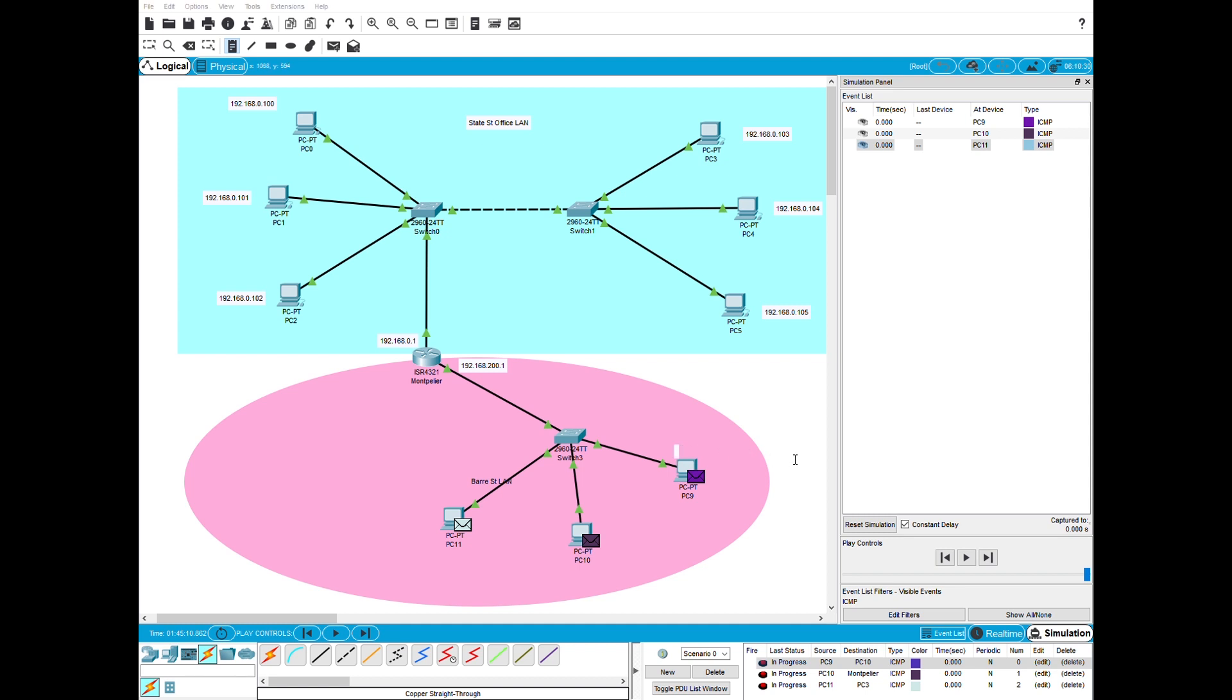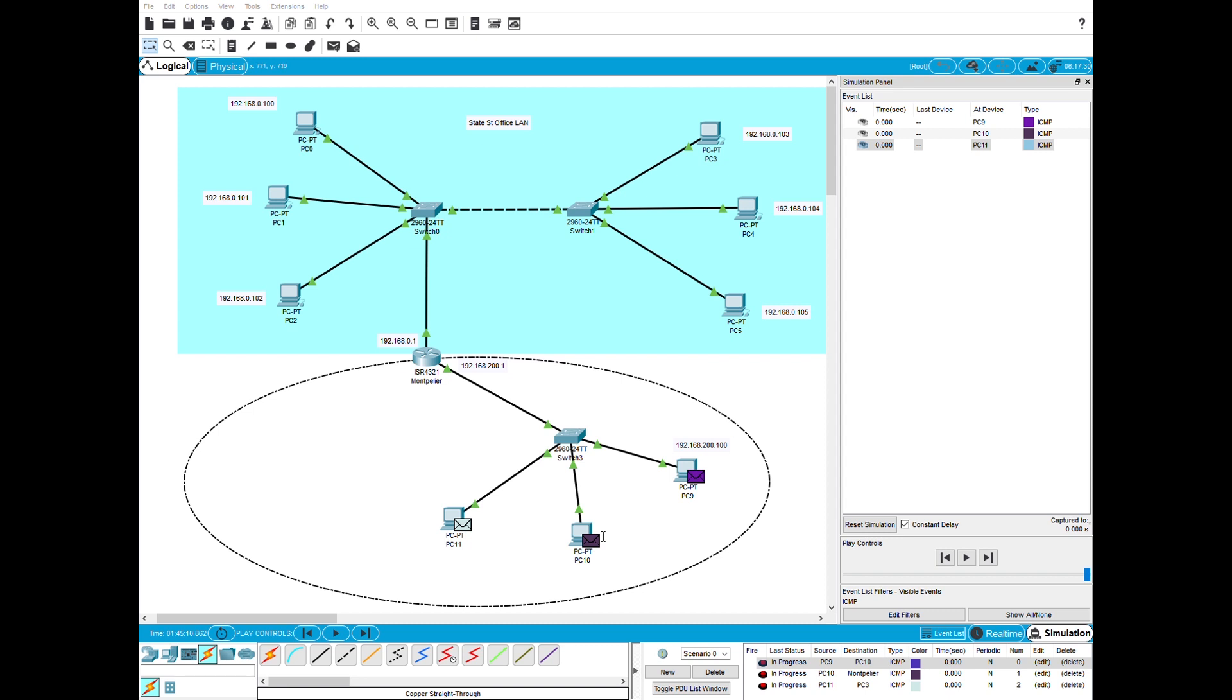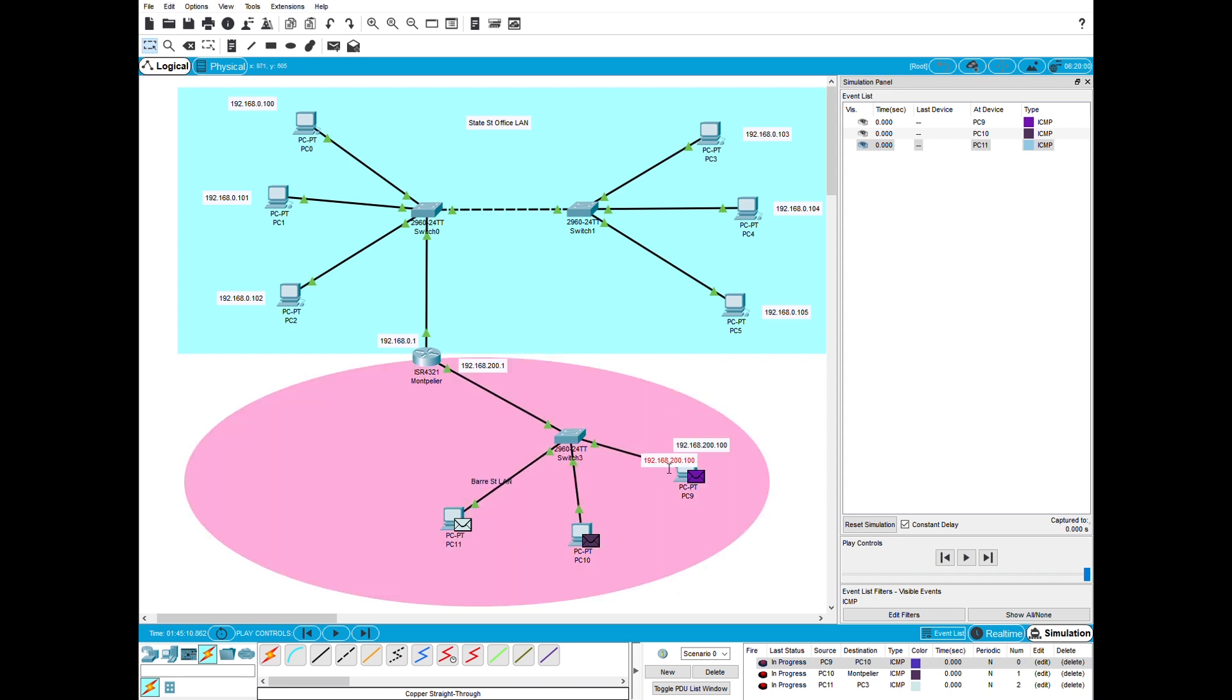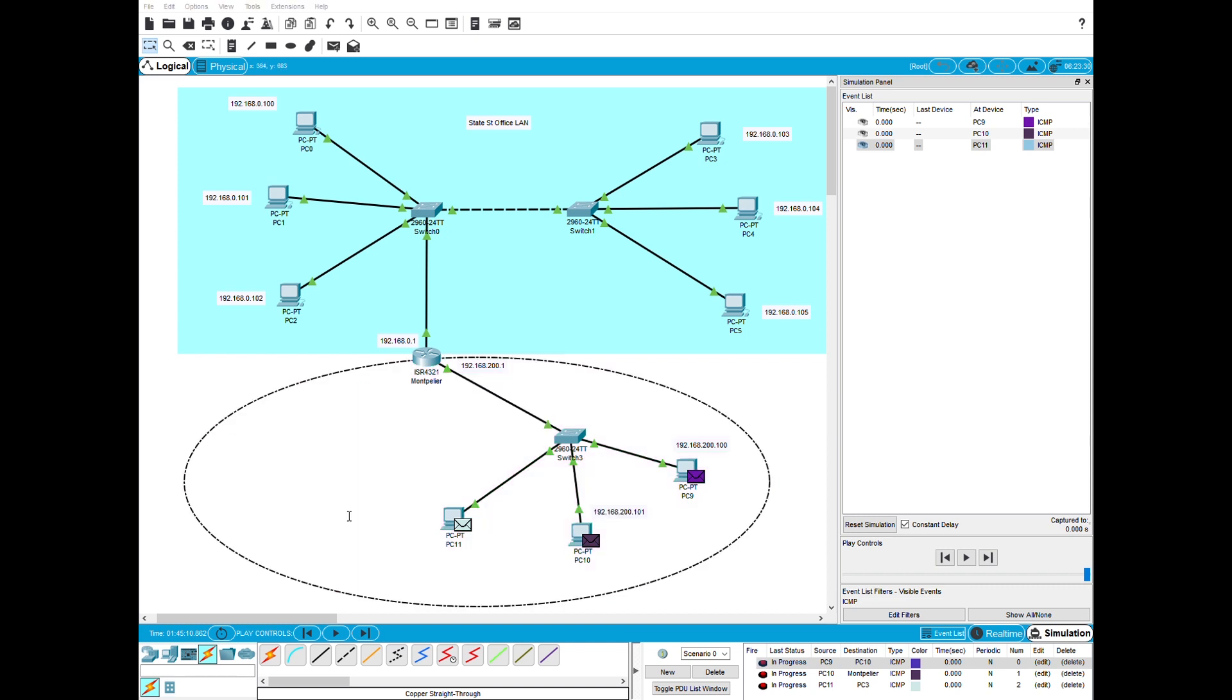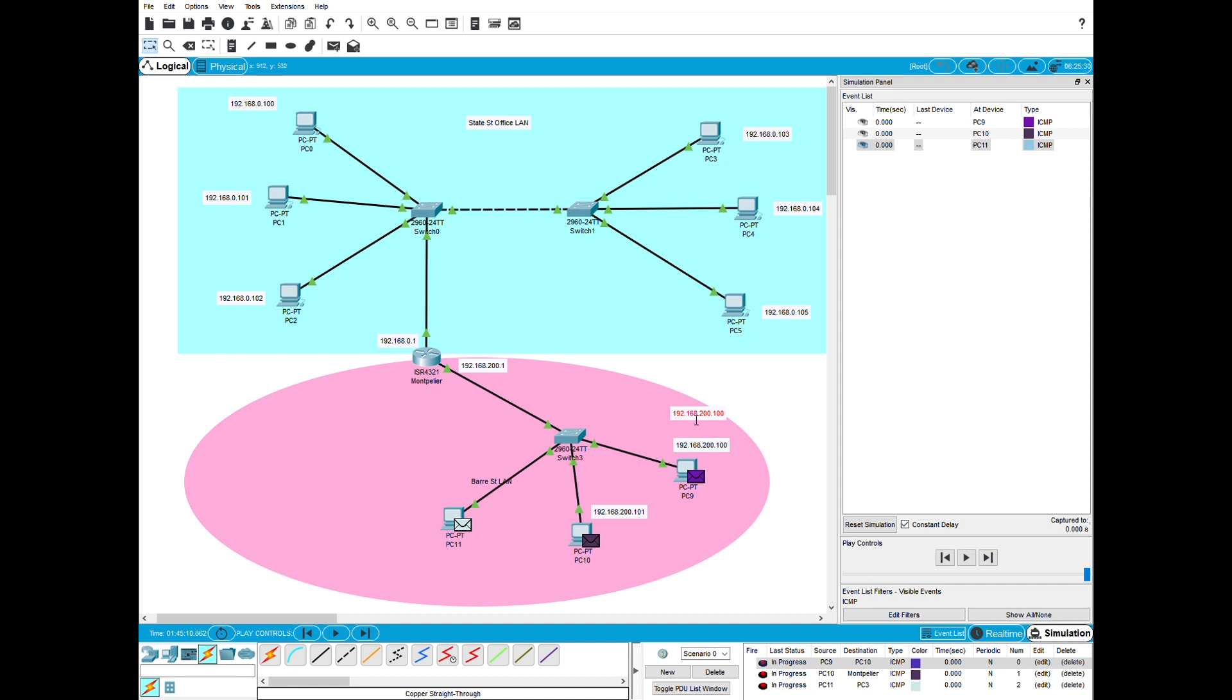So this one was 192.168.200.100. I'm just going to copy that. Change this one to 101 and this one to 102. So you can see what addresses that these devices actually have. And now you have set up really an inter-network.